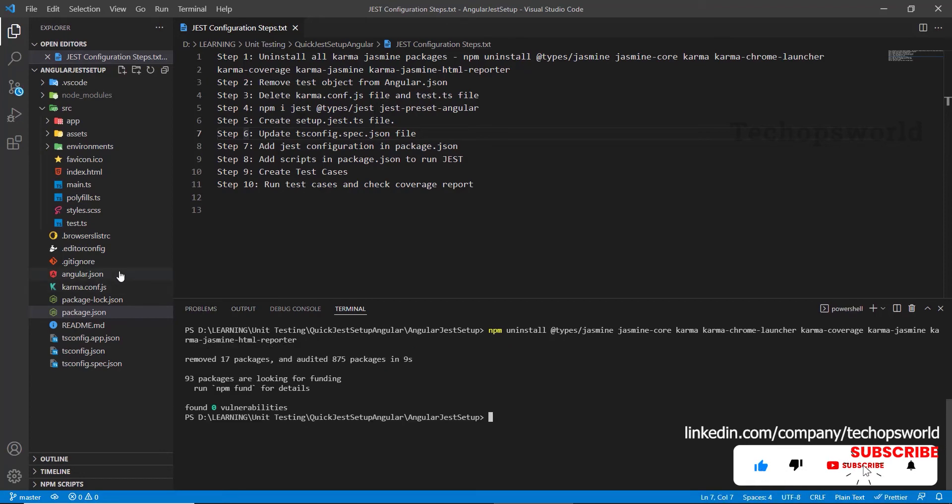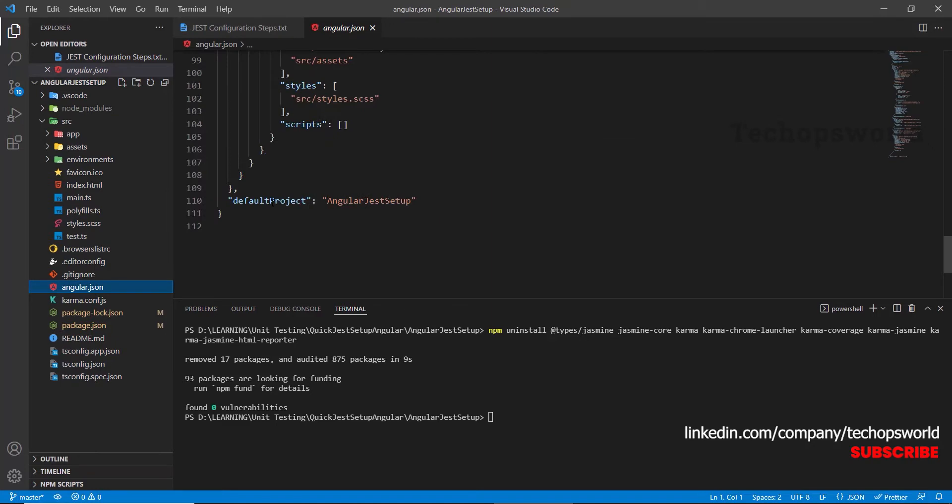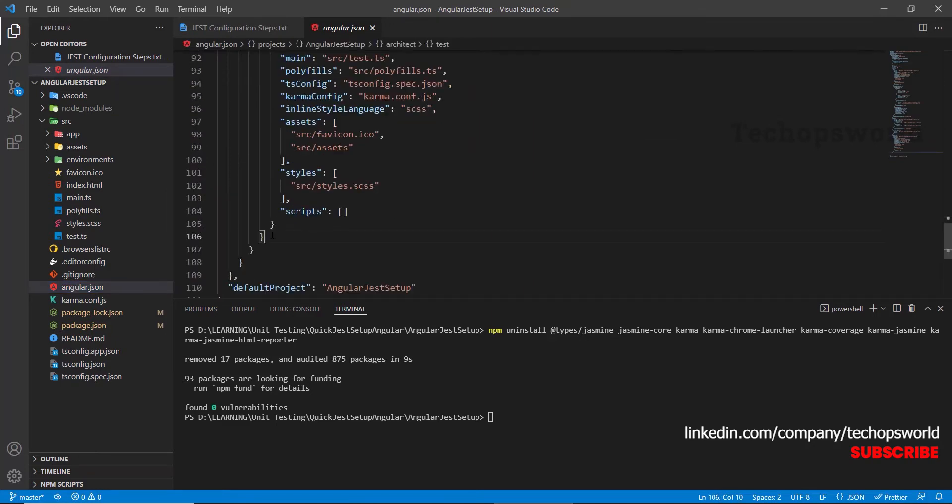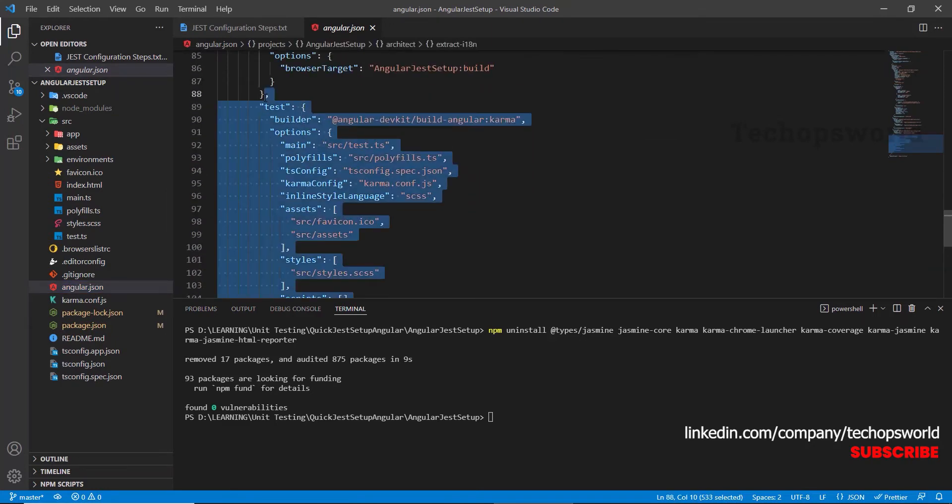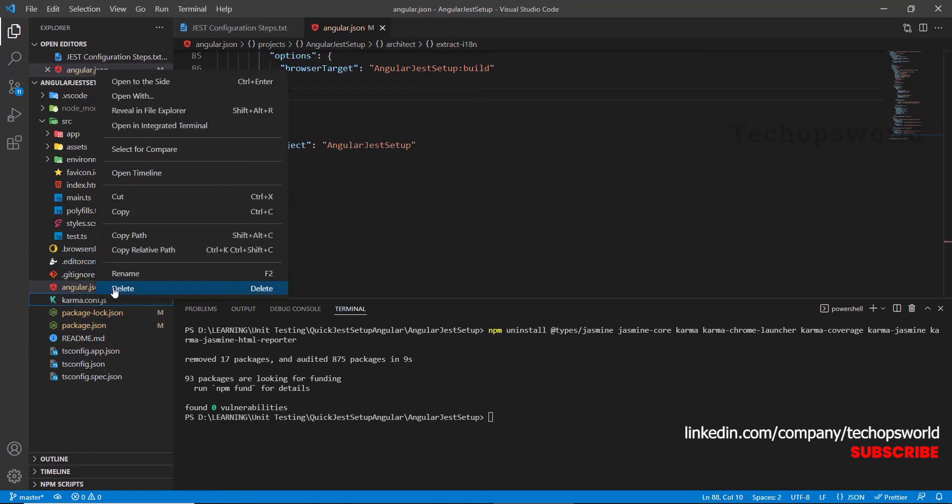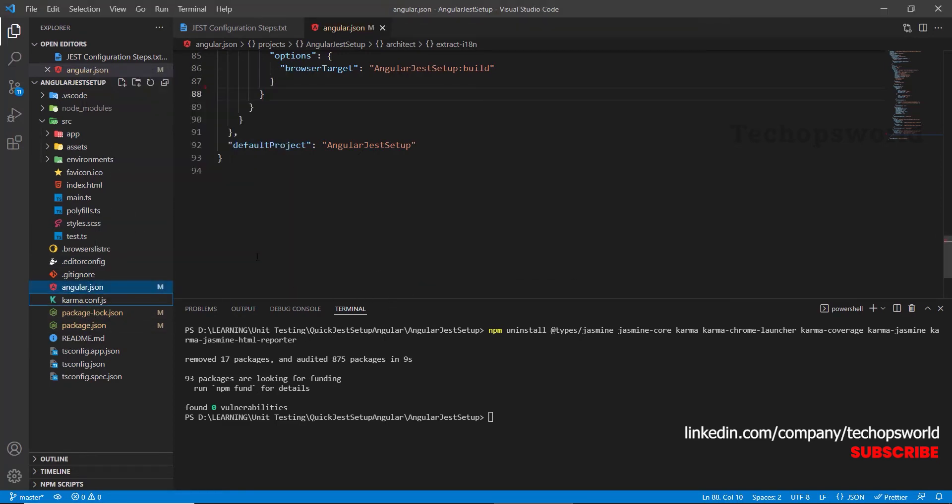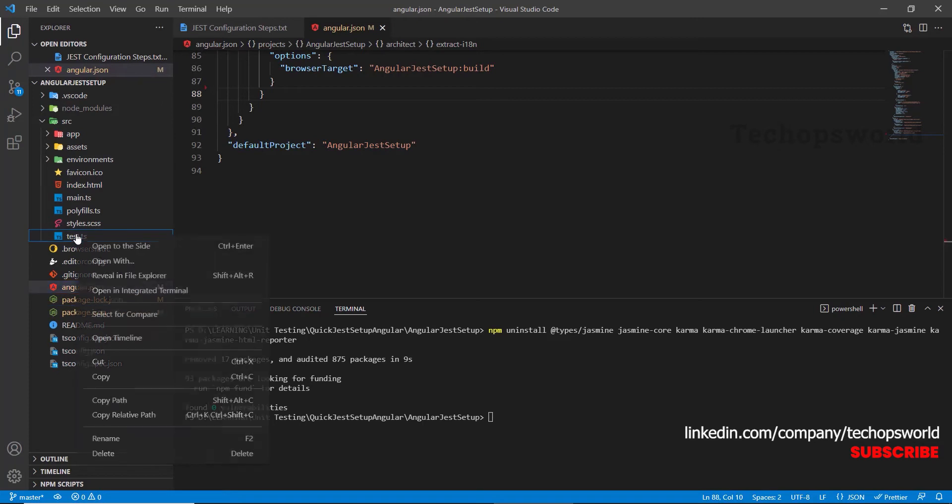Then we will remove the test from the Angular.json. Save it. Then we will delete karmaconf.js file and delete test.ts file.